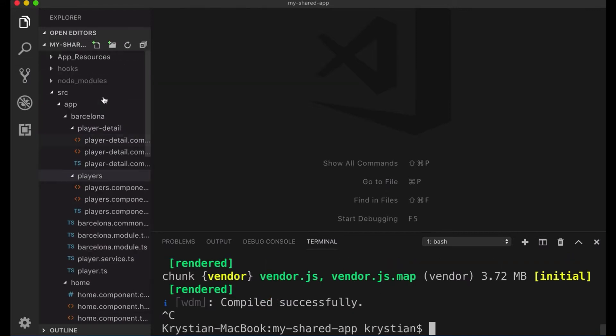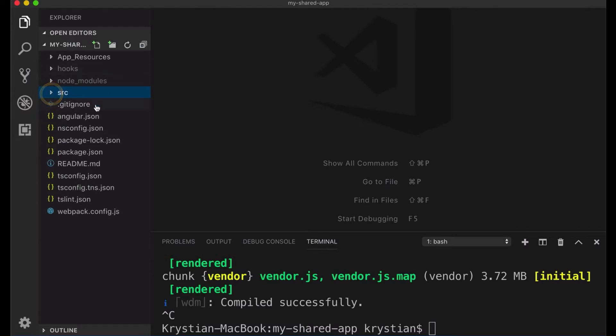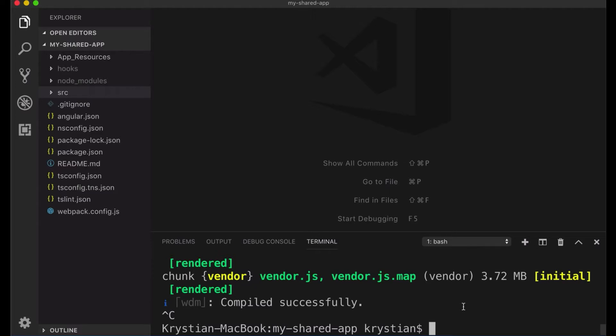So I will do Ctrl-C here and let's try to run the mobile now. Take a look here, we don't have a platforms here. So what you can do is you can add the platform, but instead of having platform you could run it and it will be added for you automatically. So we will start with iOS first. TNS stands for Telerik NativeScript.